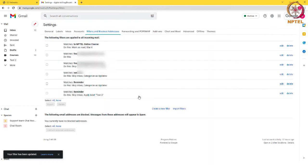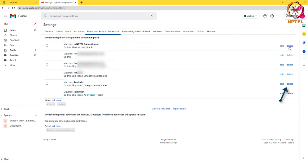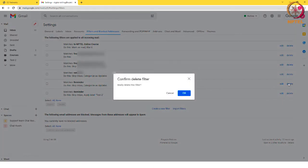Deleting any existing filter is easy. You can simply click on the delete option next to the filter you wish to delete and click on OK in the dialog box.